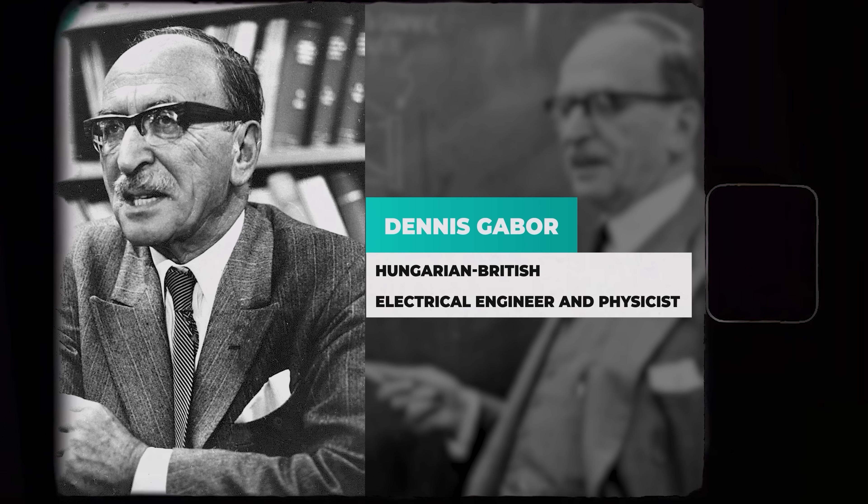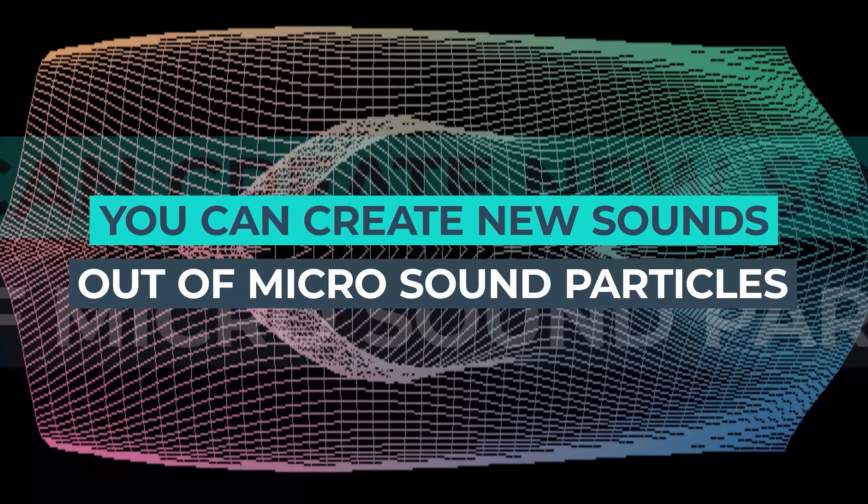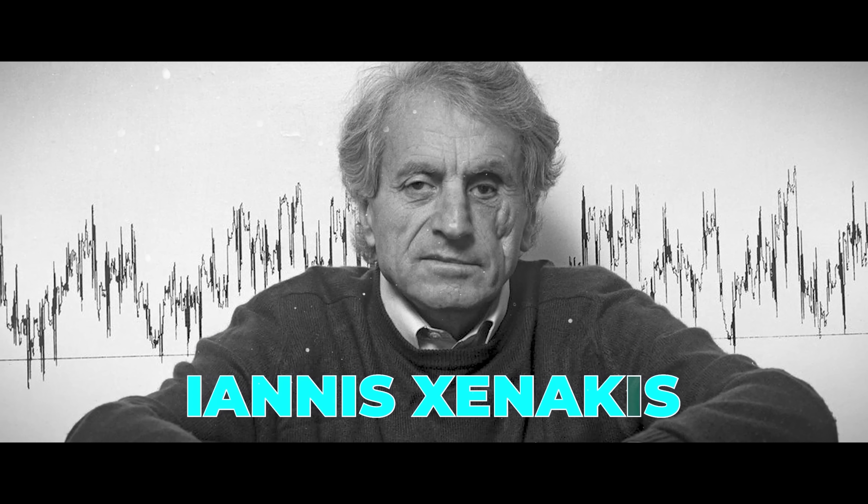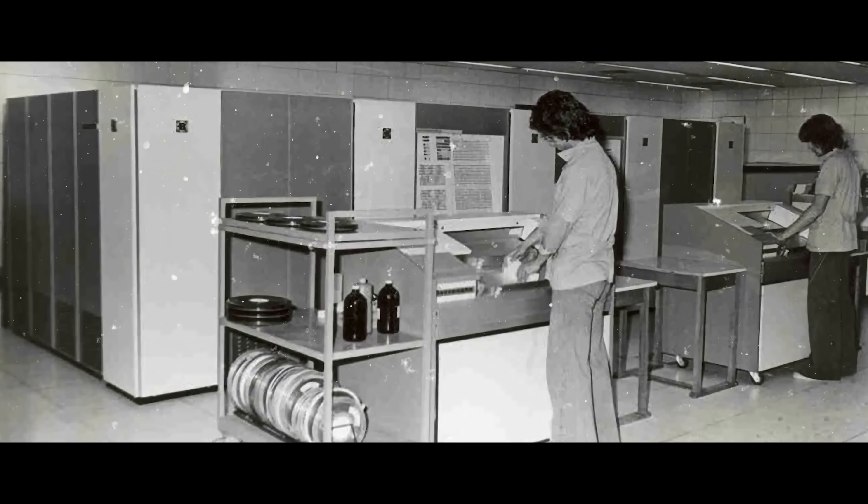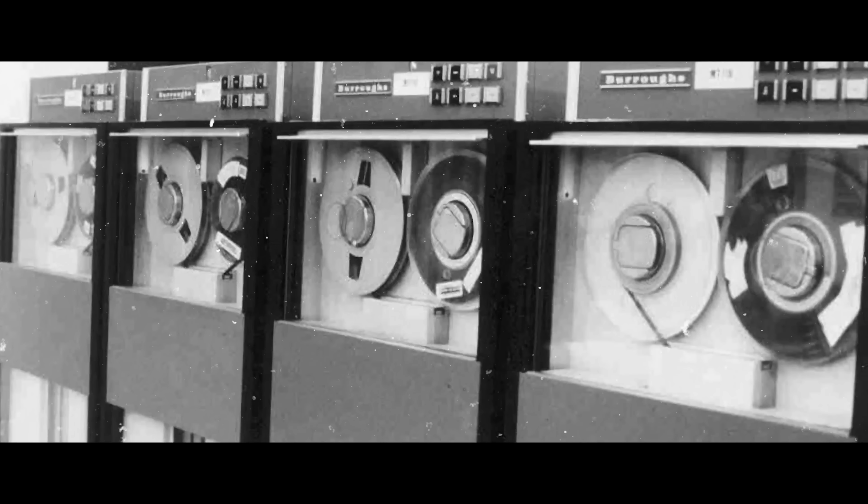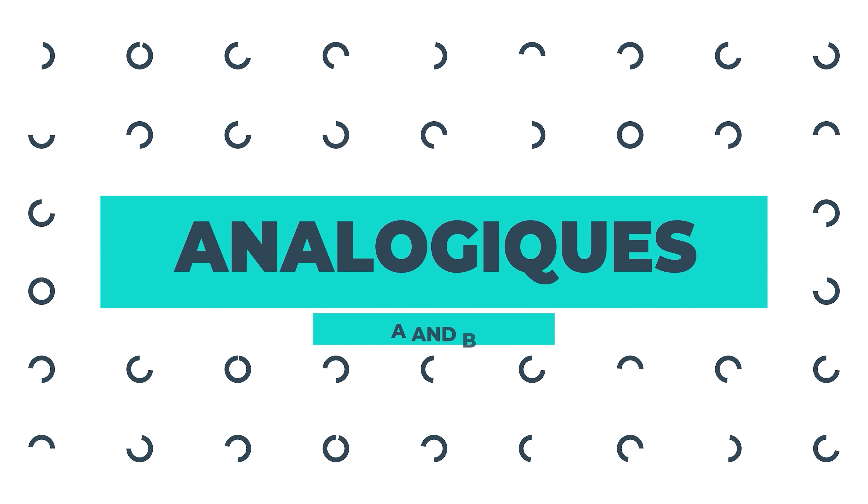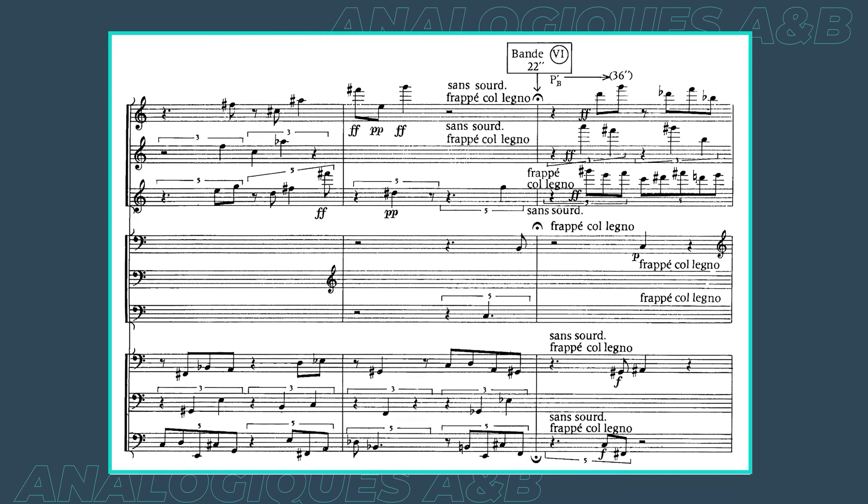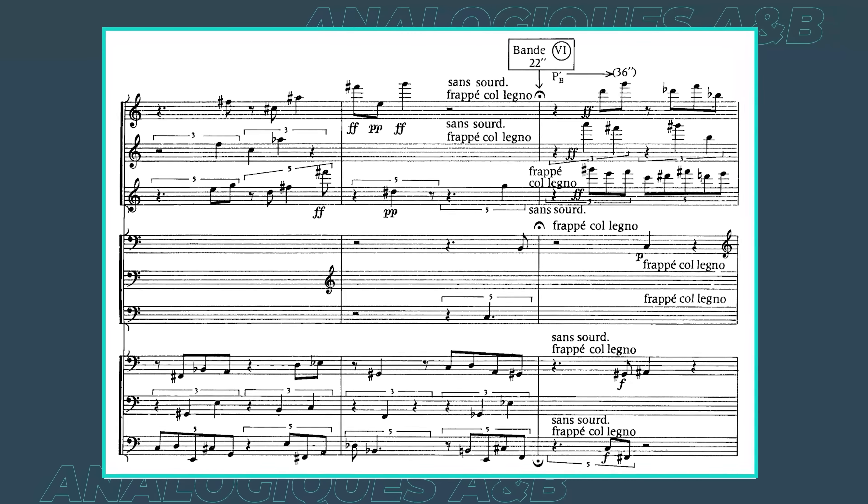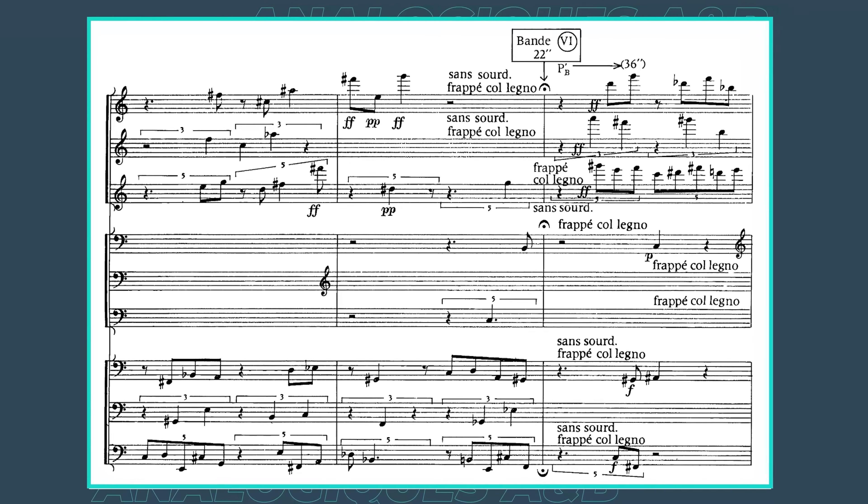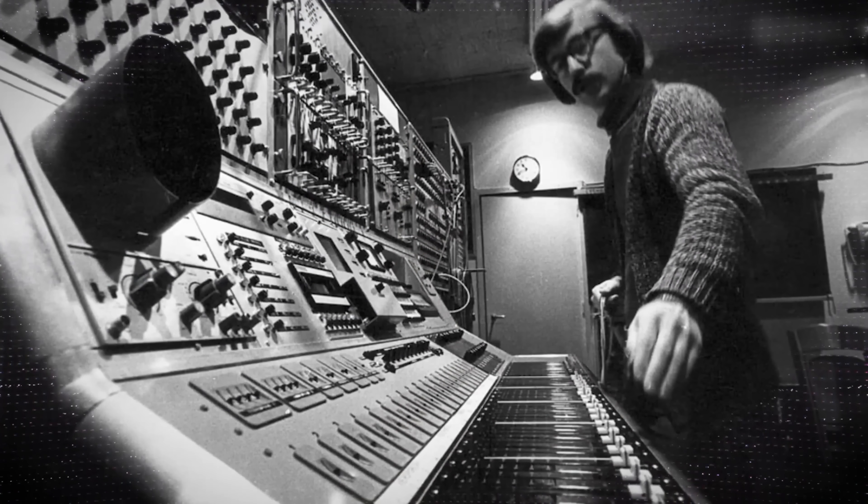Now, believe it or not, the concept behind granular synthesis dates all the way back to 1946, when Hungarian-British engineer and physicist Denis Gabor conceptualized the idea that you could create new sounds out of microsound particles. Now, the first artist to use this technique in music was experimental music icon Iannis Xenakis, who physically spliced together hundreds of different tape recordings to create the piece Analogique AB, and here's a clip of that.